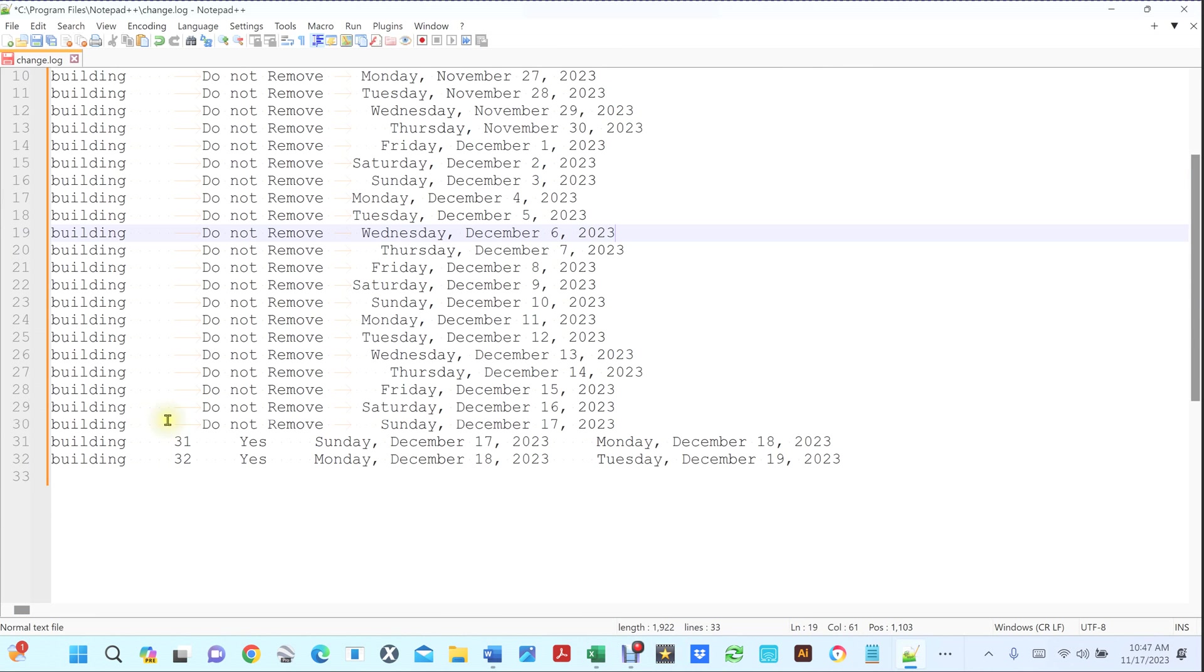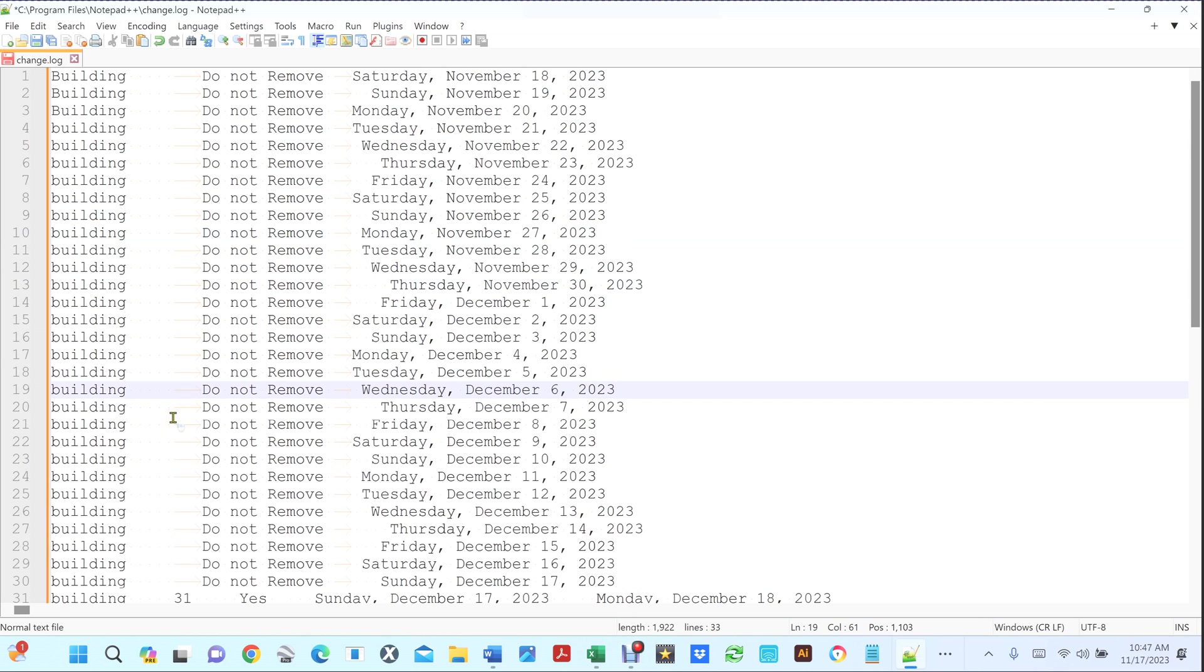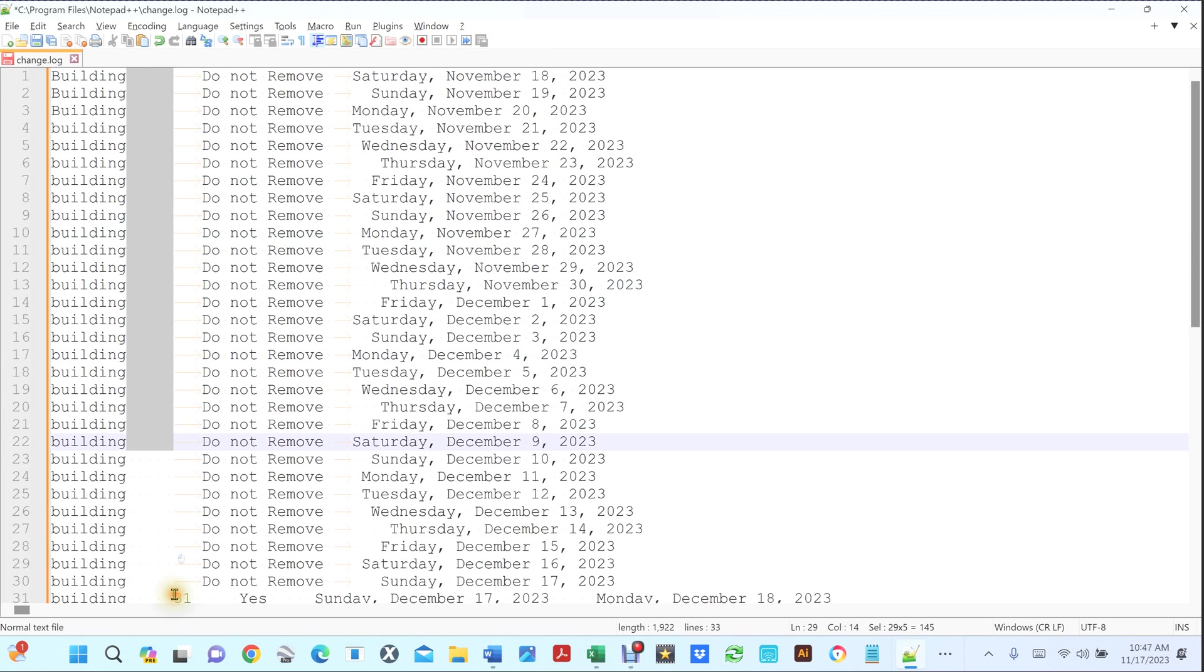So you see right here we have a bunch of spaces right there. Let's say you want to remove them.